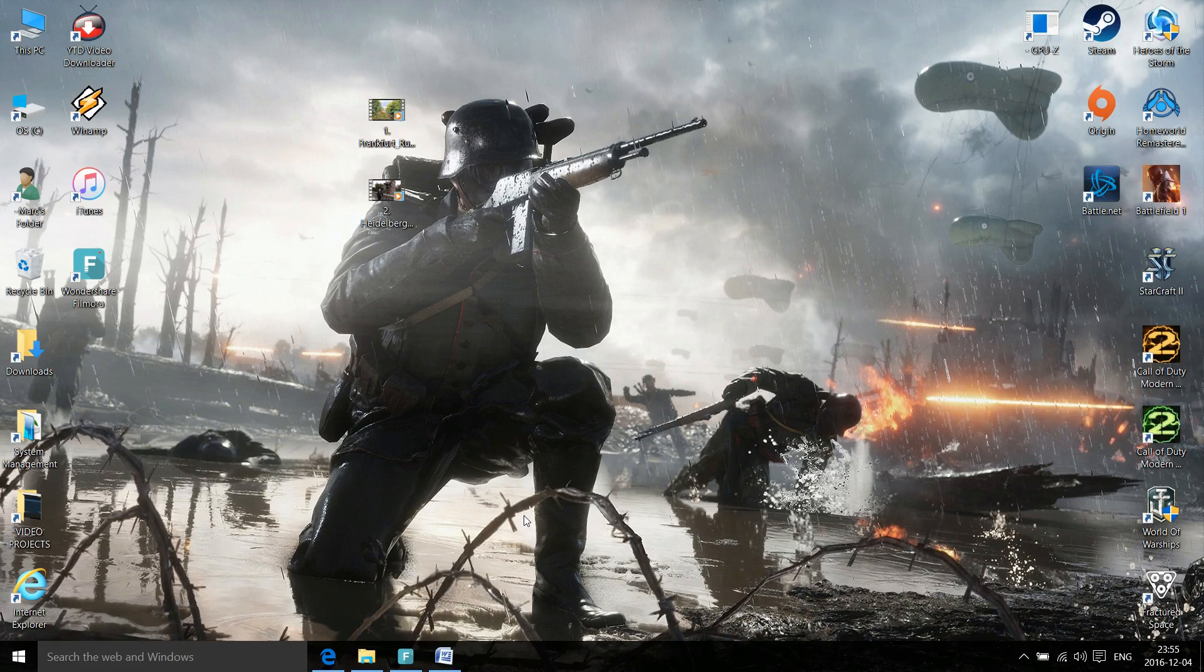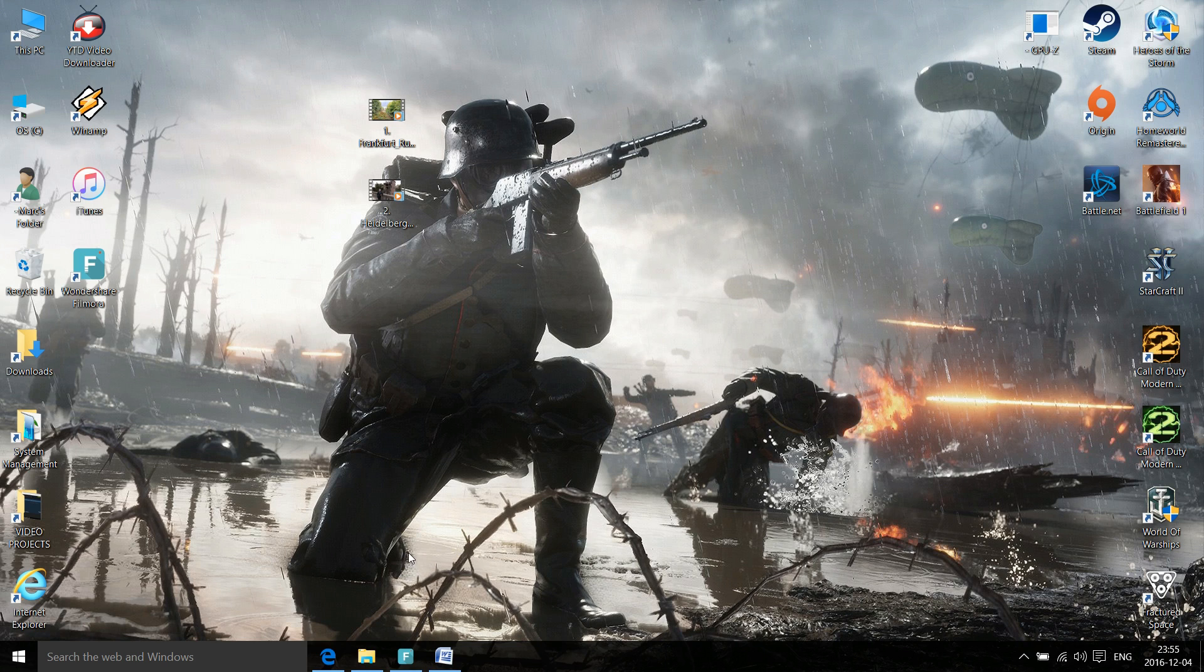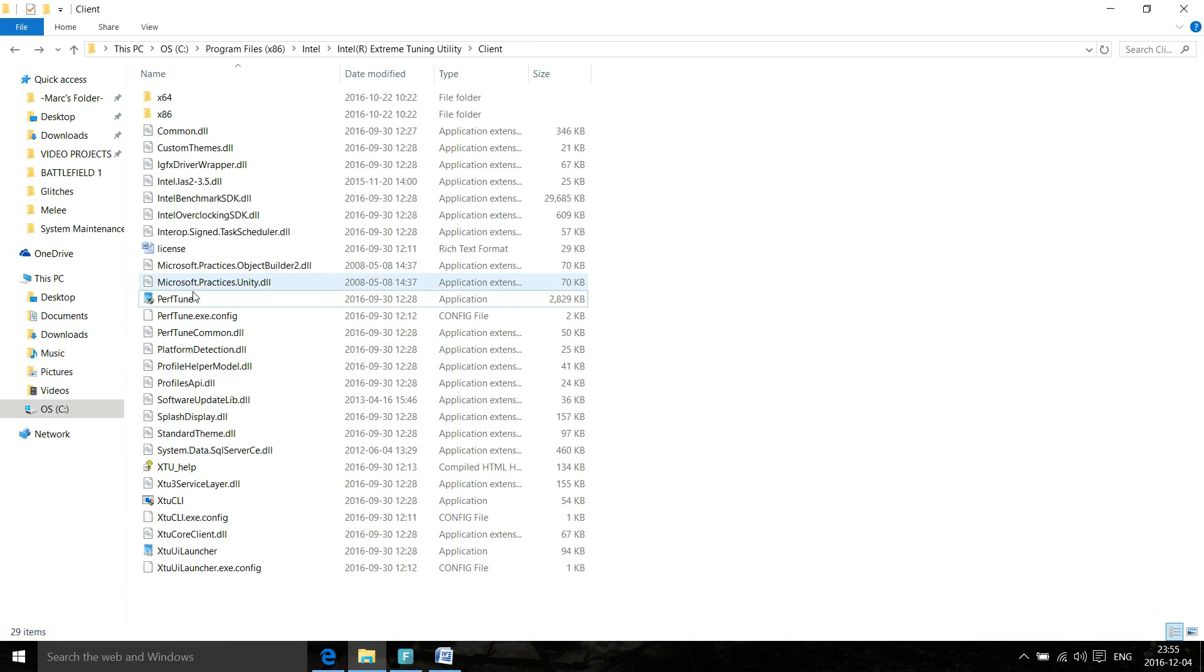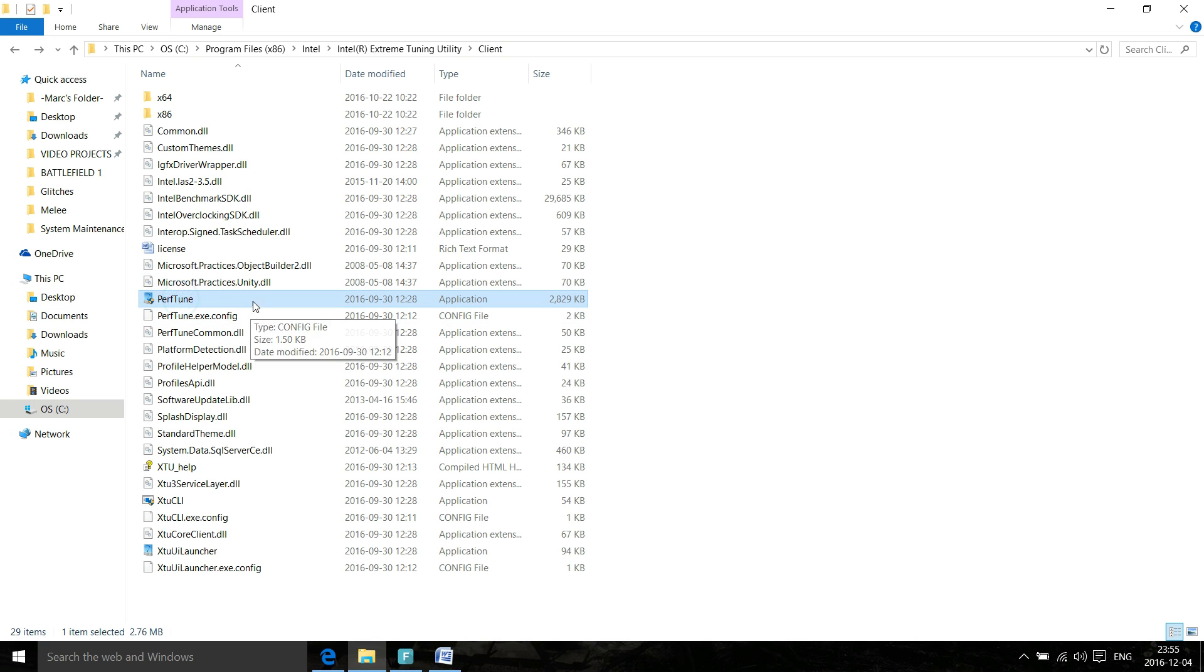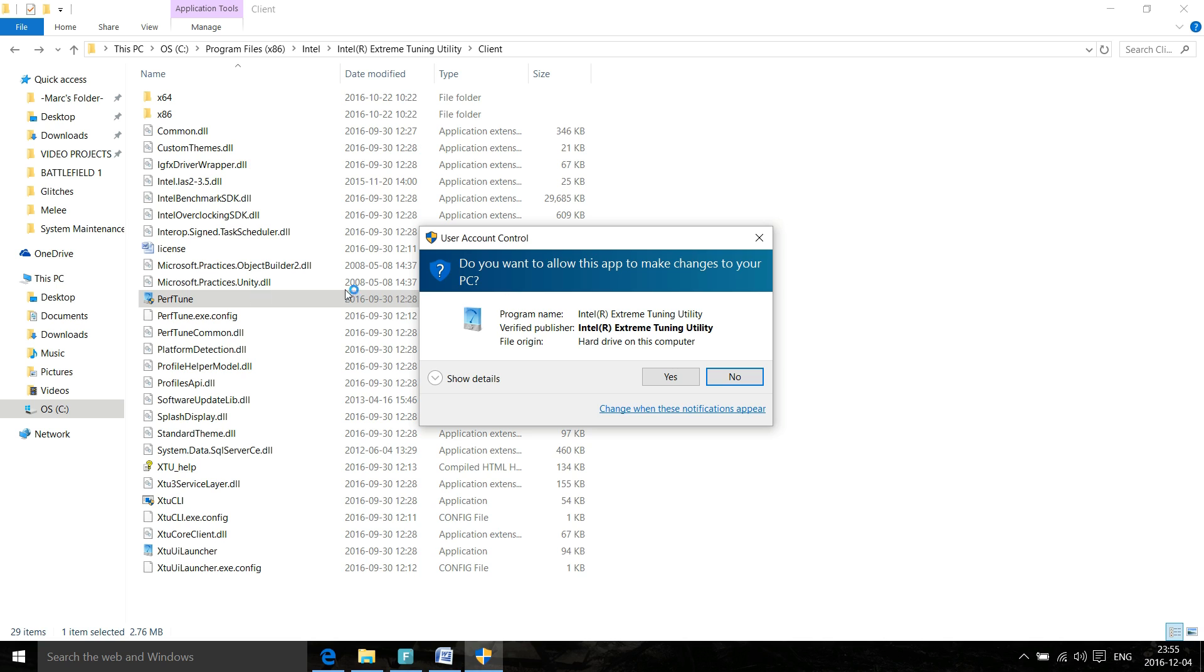What's up ladies and gents, it's Marcus here. Today I'm going to show you guys how to turn off this very annoying UAC prompt that shows up on certain applications. So the problem is this application here, PrivTune - every time I turn it on, this user account control interface or prompt shows up and it gets really annoying after a while.